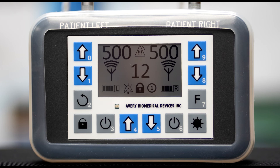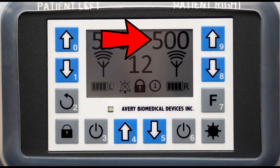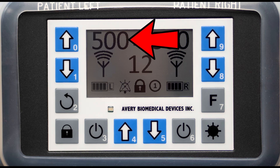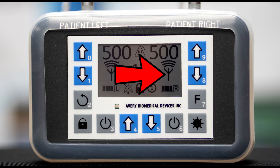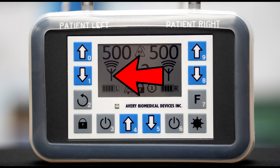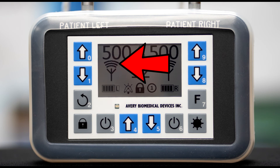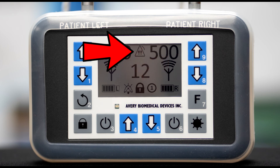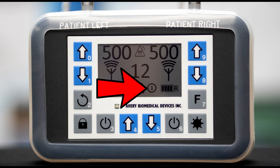The graphics display shows all the relevant stimulation parameters as follows: respiratory rate, right and left amplitudes, right and left battery charge status, right and left antenna connection icon, right and left RF signal indicating that the antenna is transmitting signal, and alarm icon. Keypad lock icon indicating that the keypad is locked.